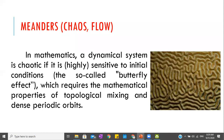Meanders. Other terms for meanders are chaos or flow. In mathematics, a dynamical system is chaotic if it is highly sensitive to initial conditions — the so-called butterfly effect. Meanders basically have no definite pattern or clear direction. Another example of meanders are clouds: they have a pattern in their form, but there is no definite shape you can predict. The shape of the clouds today will likely be different tomorrow.